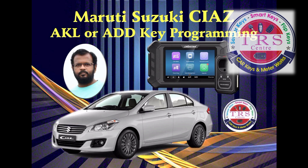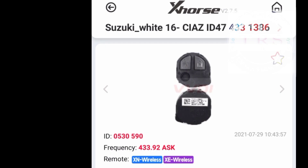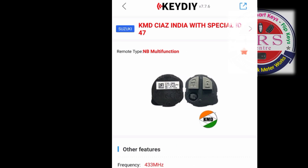For this particular vehicle, the same procedure is followed for add key or all-keys-lost key programming. We can use the original remote with ID47, or we can also use an aftermarket wireless remote generated as Suzuki White 16 Ciaz ID47 with 433 MHz. We can also use a KD NB series remote generated as KMD Ciaz India with special ID47 at 433 MHz frequency. By doing the transmitter programming, the remote is automatically programmed.